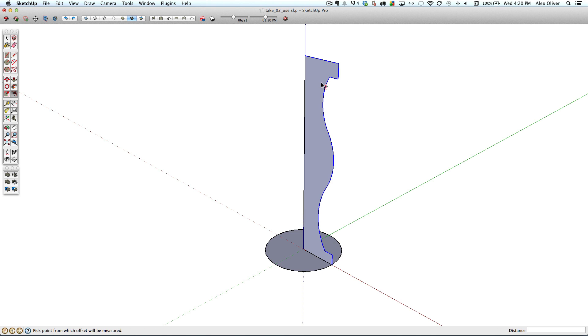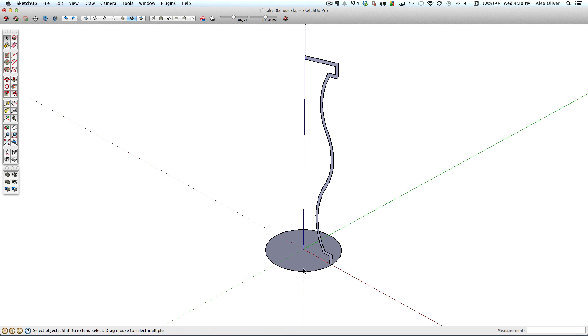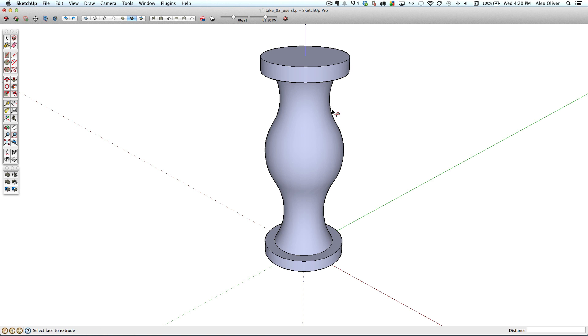So I'll use the offset tool to offset these edges by a millimeter. And then I'll erase away the extra bits of the profile I don't need, and take the follow me tool and spin that profile around.